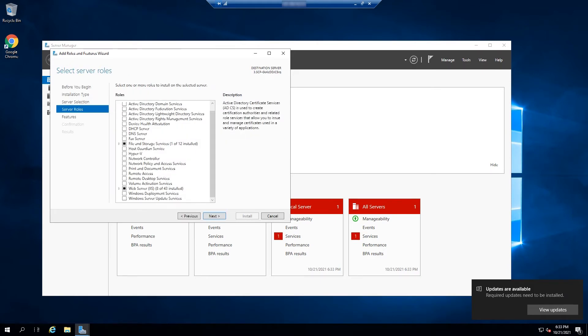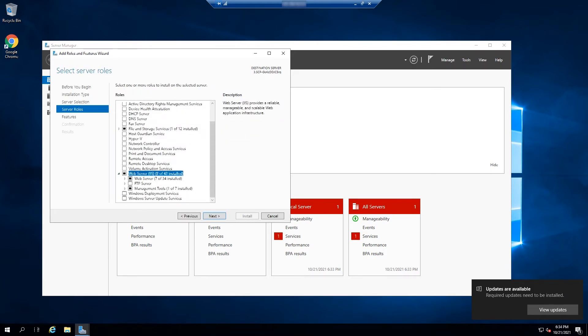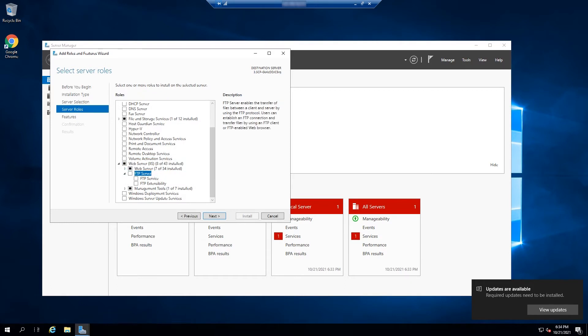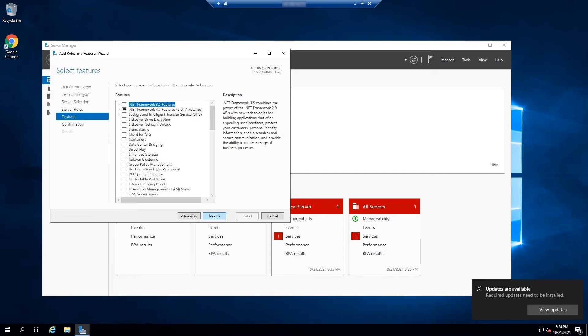Next, check off the web server option. When expanded, check off the FTP server option, which constitutes the FTP service and FTP extensibility. Then click next.